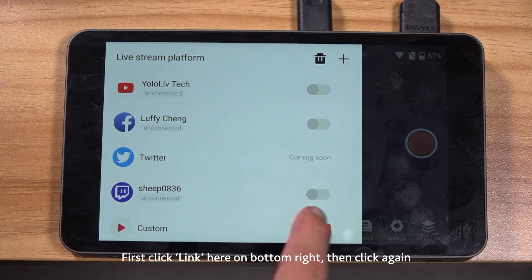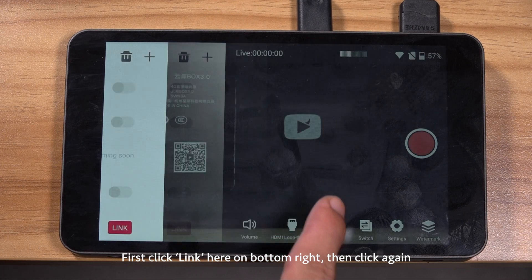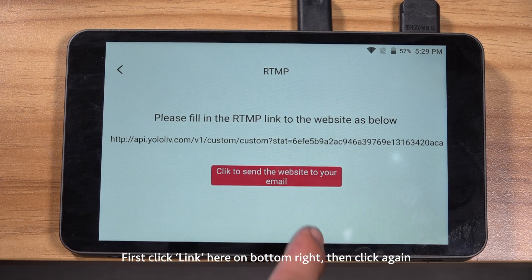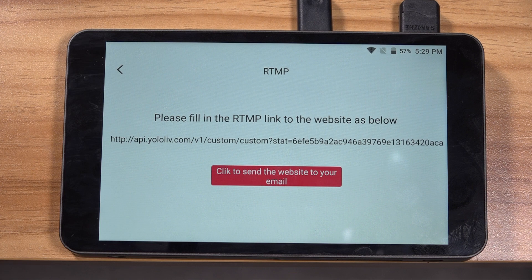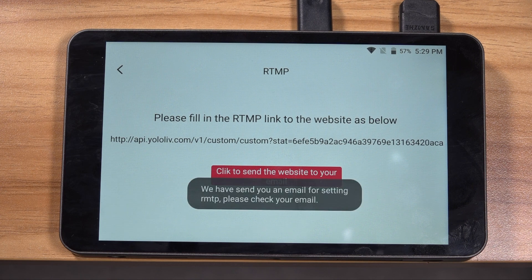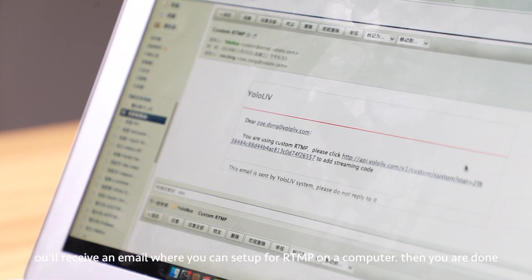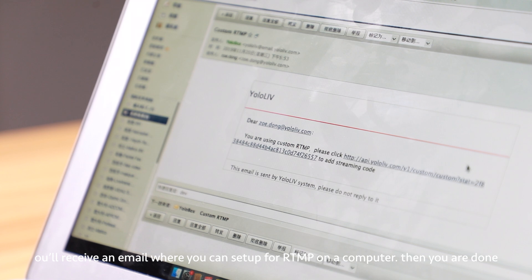Setting up RTMP is just so easy. First click the link here on the bottom right, then click again. You will receive an email where you can set up RTMP on the computer. Then you are done.